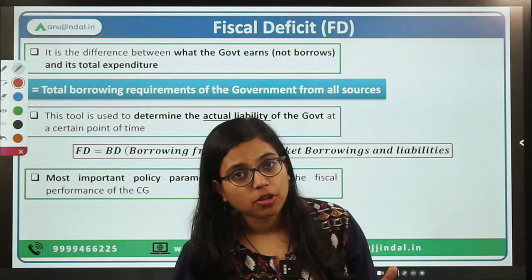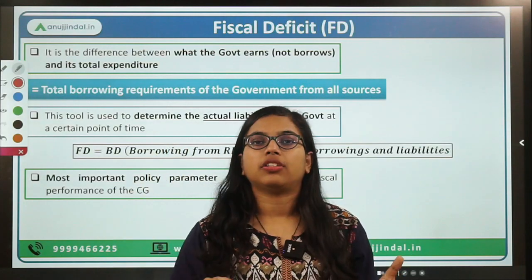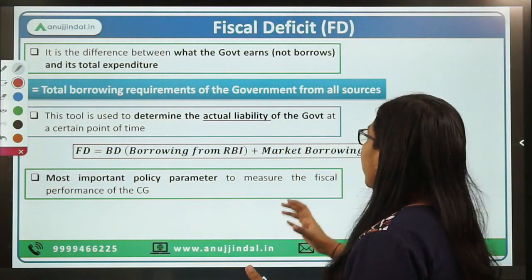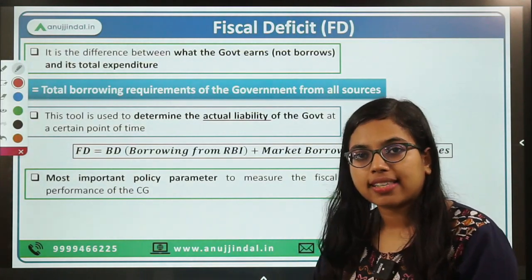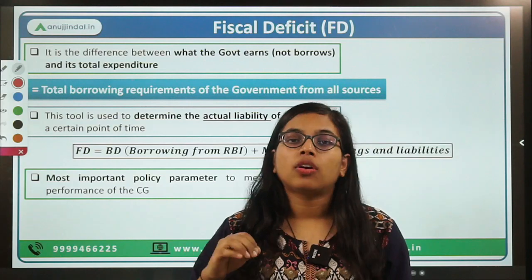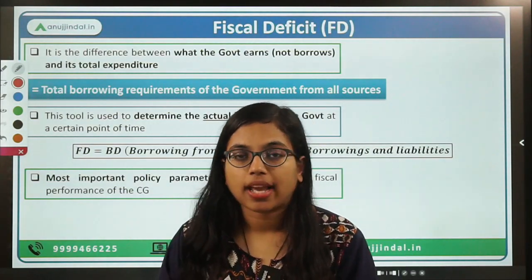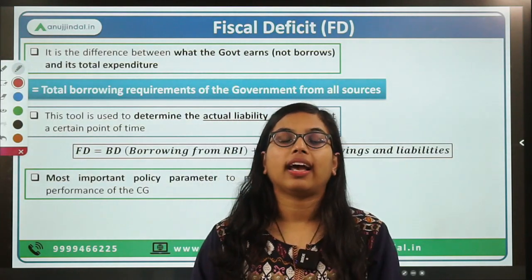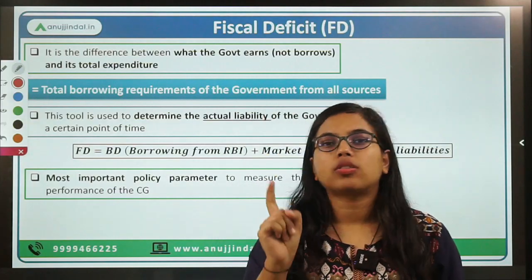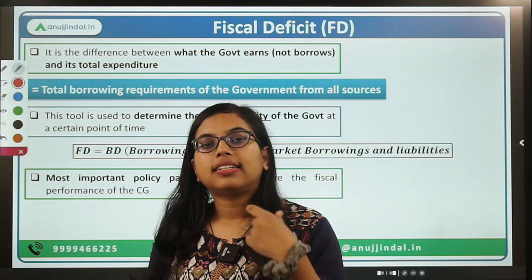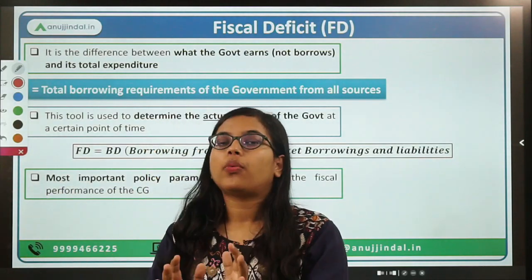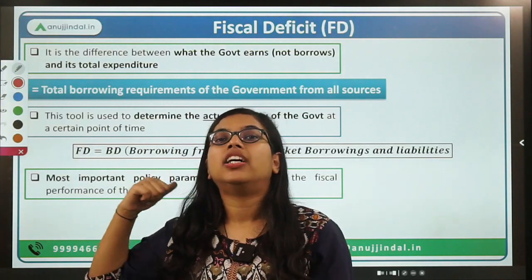If the government is building an infrastructure project, that will come as capital expenditure. If it is providing salaries and pensions, that is part of revenue expenditure. The total earnings of the government during a year will include taxes, non-tax revenue, and if the government is selling public sector enterprises — disinvestment — that money will constitute the total earning. One important thing to note here: in case of fiscal deficit, borrowings are not counted as earnings. If the government is taking a loan from the domestic or external market, such borrowings are not classified as earnings of the government.